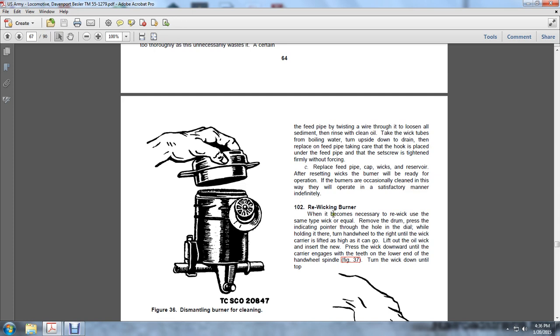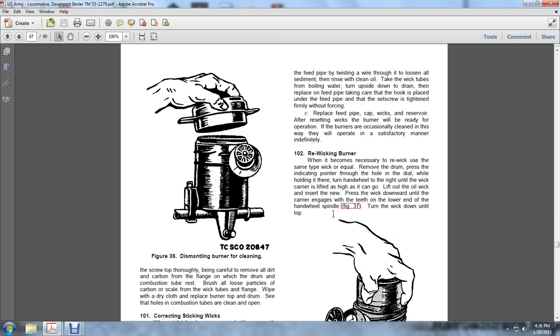102. Re-wicking the Burner: When it becomes necessary to re-wick, use the same type of wick. Remove the drum assembly. Place your finger at the indicator point on the dial while holding the hand wheel, and turn until the wick is lifted as far as it can go. If the old wick is in, press it down under the carrier.